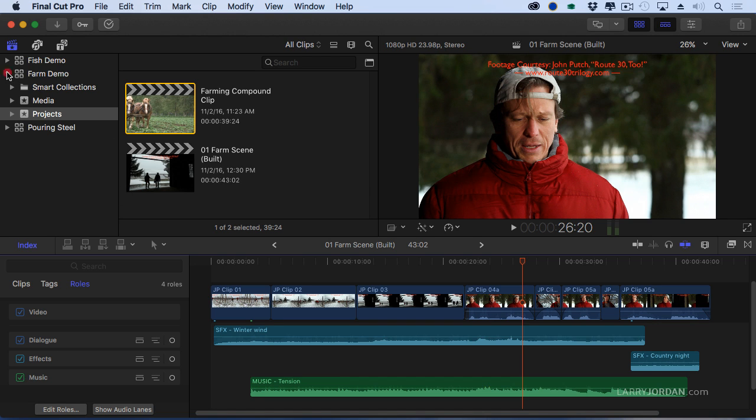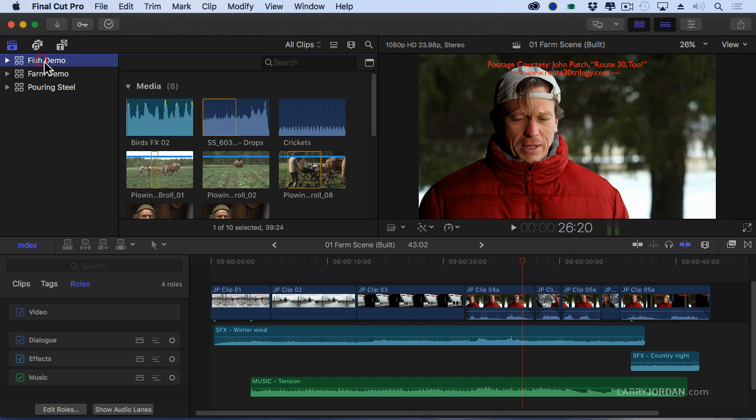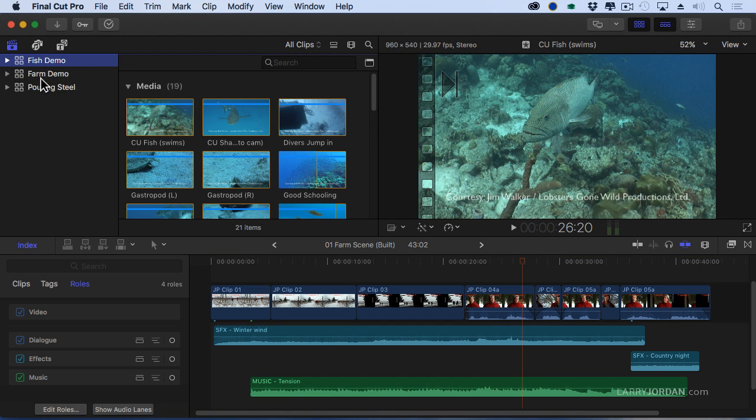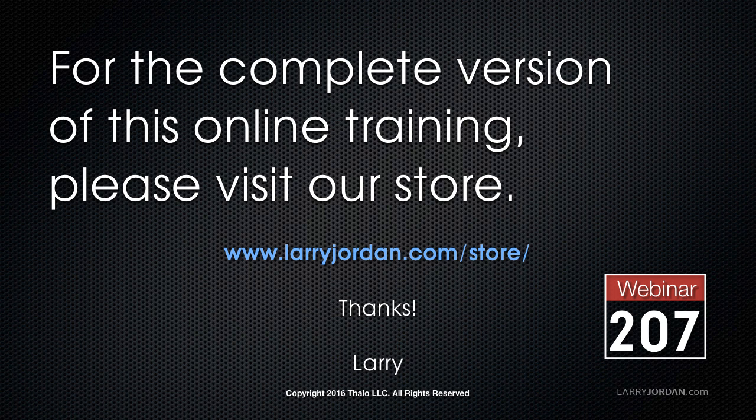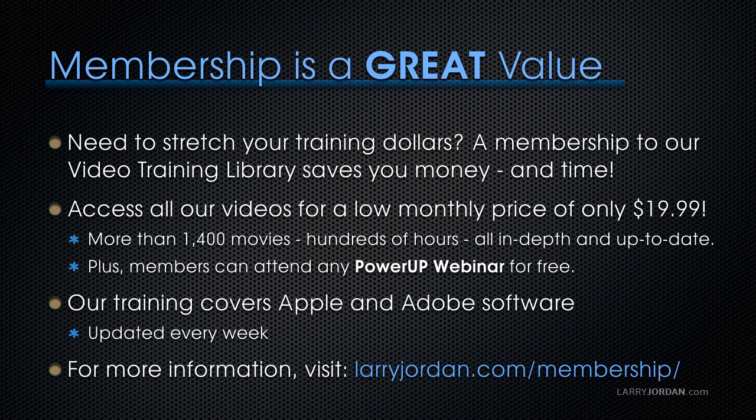But there's more. Let's get a little fishy. This has been an excerpt of a recent Power Up webinar taking a look at the new features inside Final Cut Pro 10.3. For the complete version of this online training, please visit our store at LarryJordan.com/store and look for Webinar 207.